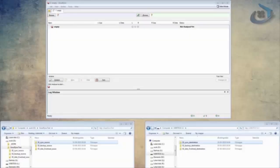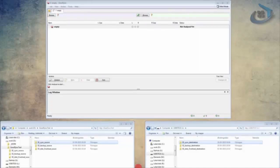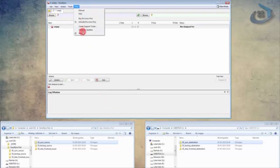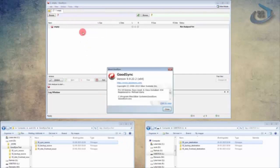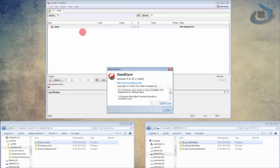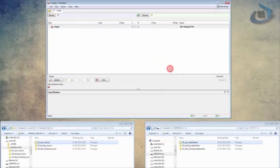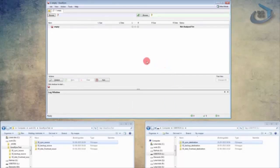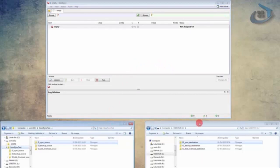So here we are with GoodSync. This is GoodSync for Windows and GoodSync is available for Mac also. This is version 9.9.22 and is freshly upgraded and downloaded for this video. I've set up this overview so that we can have a good look at GoodSync while still see what we're doing with the folders that we're working with on the left side and right side or the source and destination side, if you will.